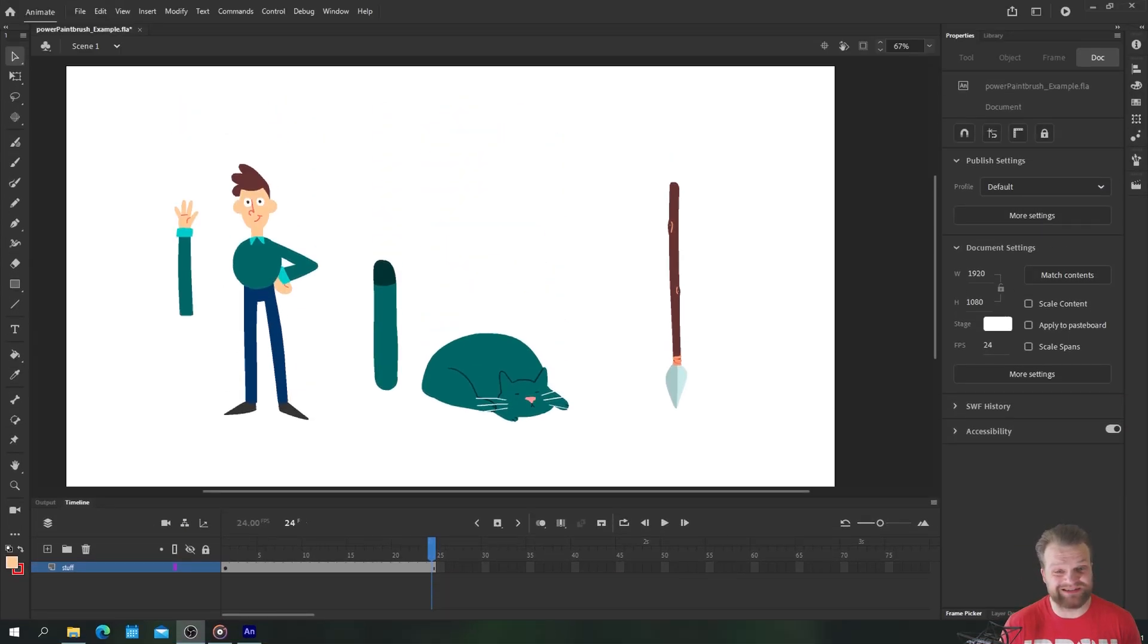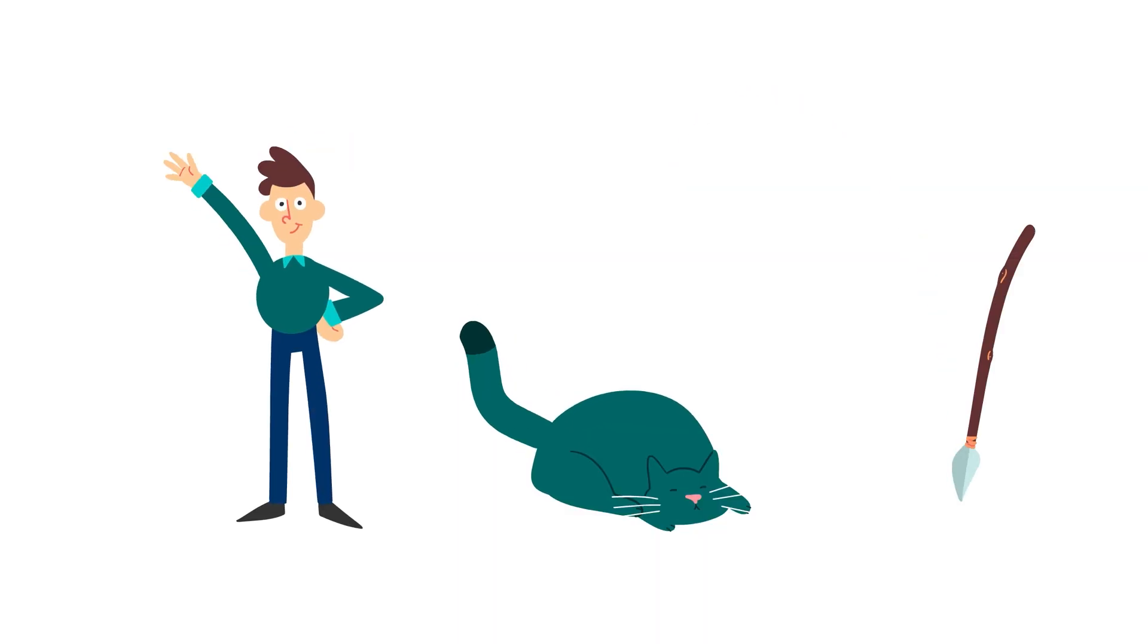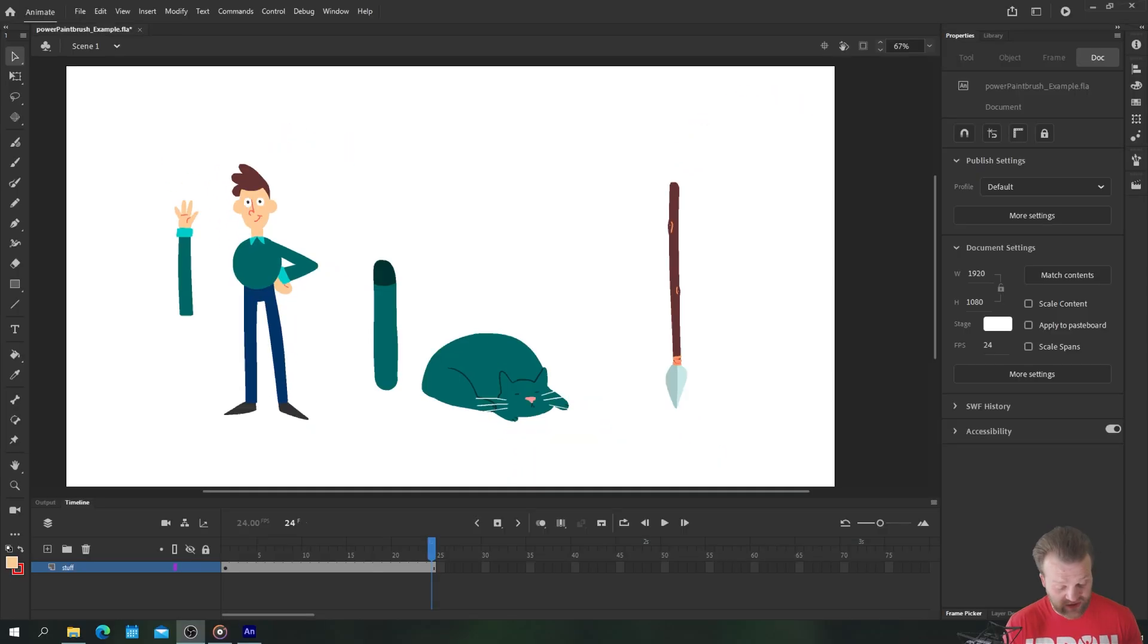Hello everybody and welcome back to TipTut and welcome to another Adobe Animate tutorial. As you can see today we're taking a look at the Paintbrush tool and how we can use it in a variety of scenarios to create some really quick, really simple but really powerful animations.